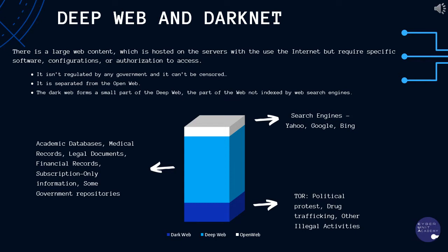You cannot hop onto your favorite browser and visit dark sites anytime you want, for instance. Traditional search engines like Google also tend not to index or show any dark web content for a variety of reasons.